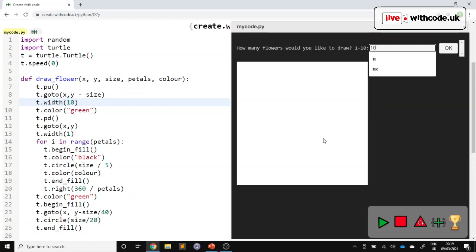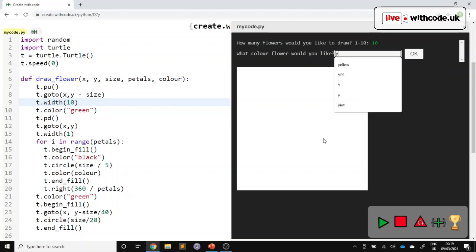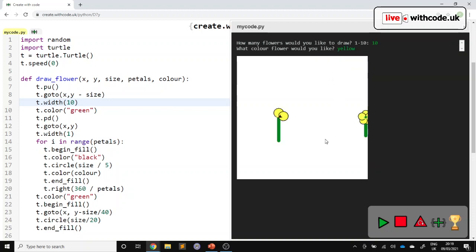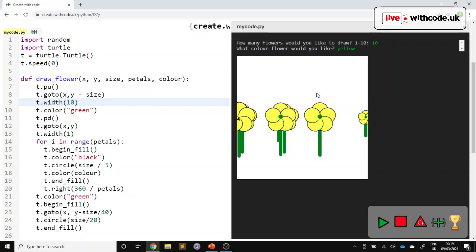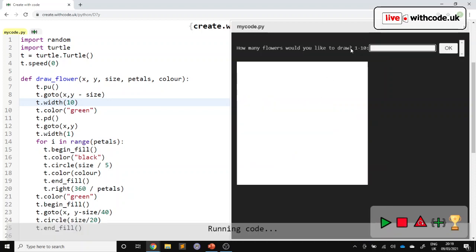Our programme will allow you to choose how many flowers you'd like for a Mother's Day card, what colour you'd like. Let's go for some yellow daffodils. And then it should draw that number of flowers.